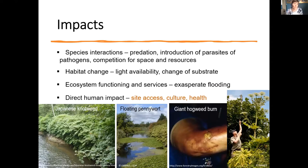There are also direct human impacts. Japanese knotweed growing densely along a river makes site access impossible, whether for work or leisure. Floating pennywort, an aquatic plant on slow-moving water bodies or canals, will block navigation. All of these affect recreational enjoyment and cultural activities of an area.